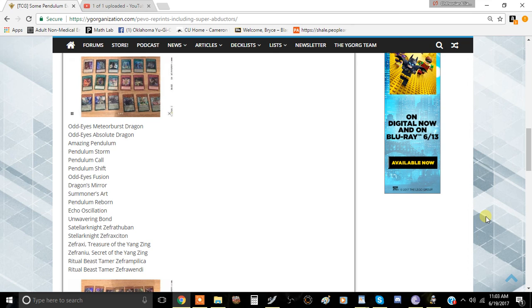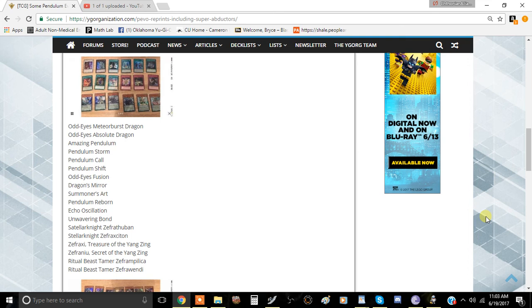Pendulum Call is in here as a super which is really insane. Odd Eyes Fusion, Dragon's Mirror which is actually decent, Summon His Art is pretty good, My Pendulum Drawing, Unwavering Bond which is a card that people hyped up before when it was first announced. People said it would be kind of similar to Wavering Eyes but it just never went to that route.